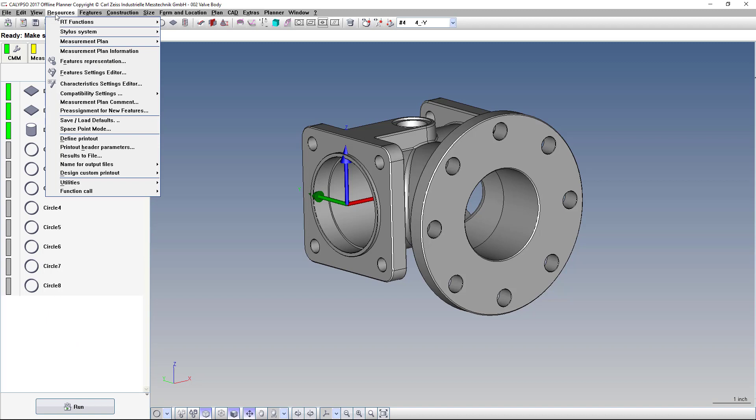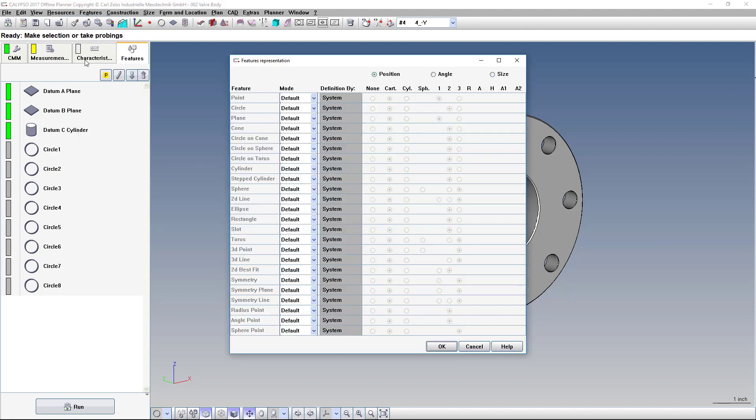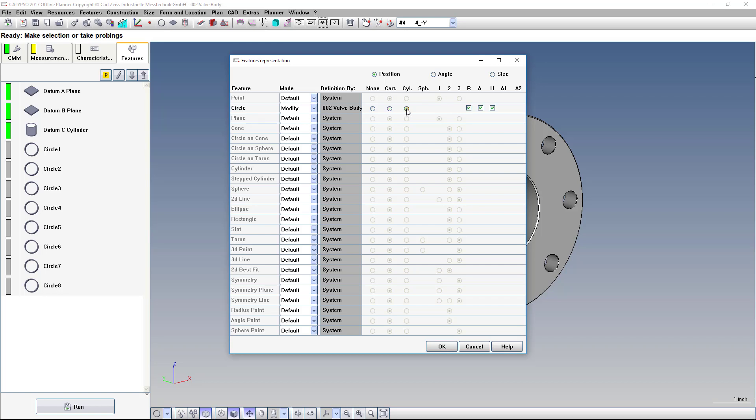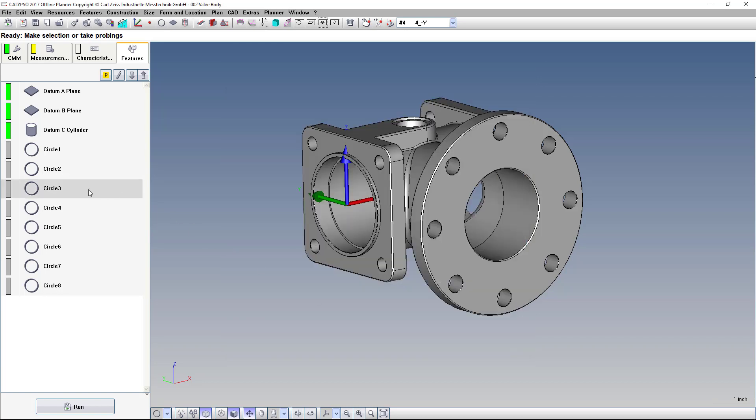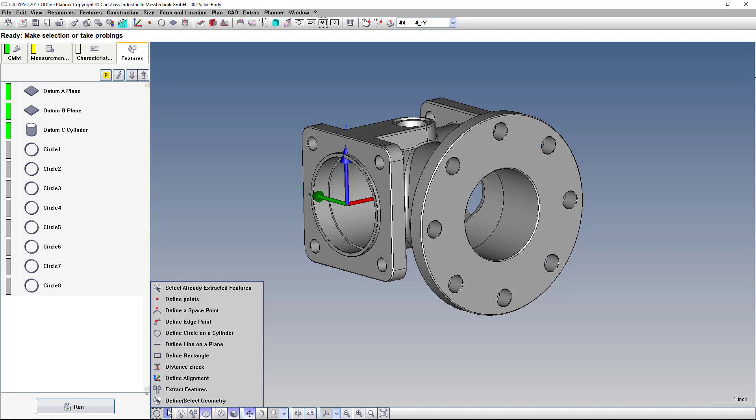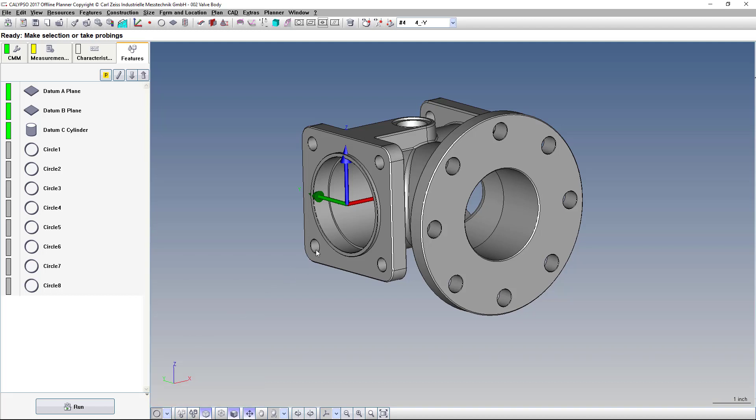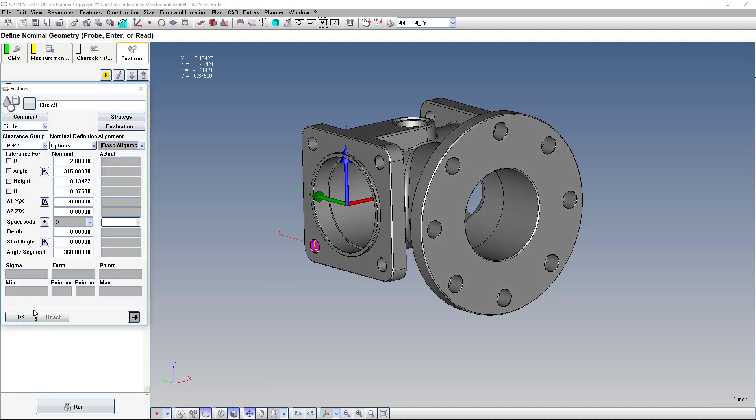Then go to Resources, Features Representation. And now we see all the different kinds of features. We just want to change the circle. Go to Modify, click the third option button, and OK. And now any new circle we create will be shown with polar coordinates.